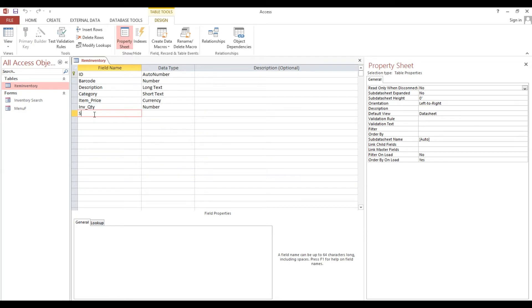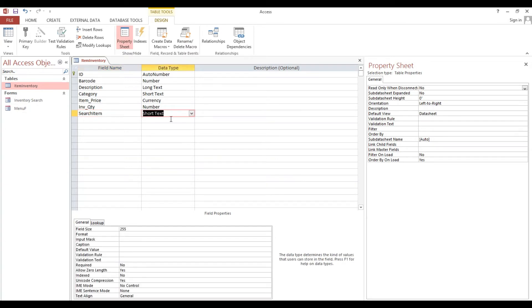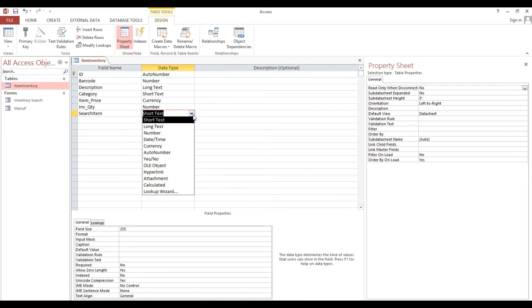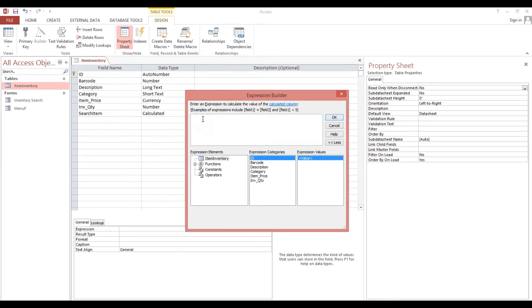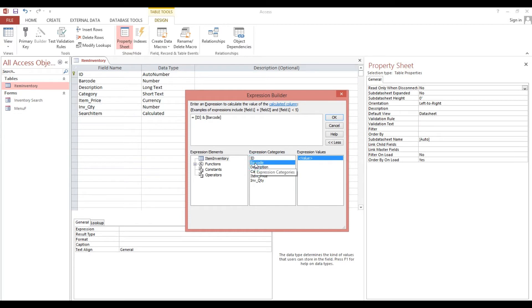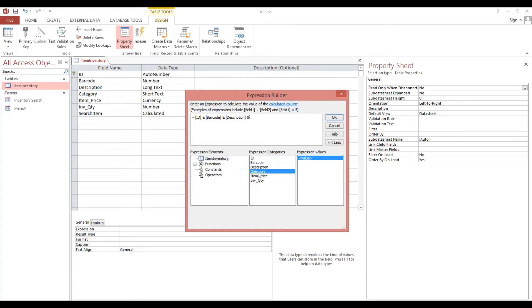Then tab. So we will choose the calculated field. Now I will type equal. I will select ID and barcode and description. The last is category, because we will search by ID, barcode, description, and category.